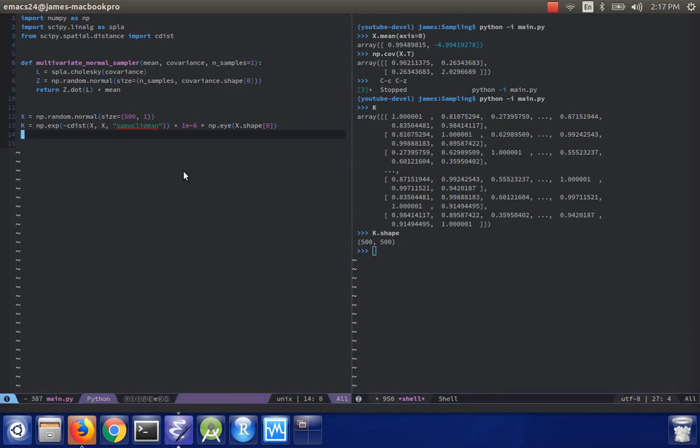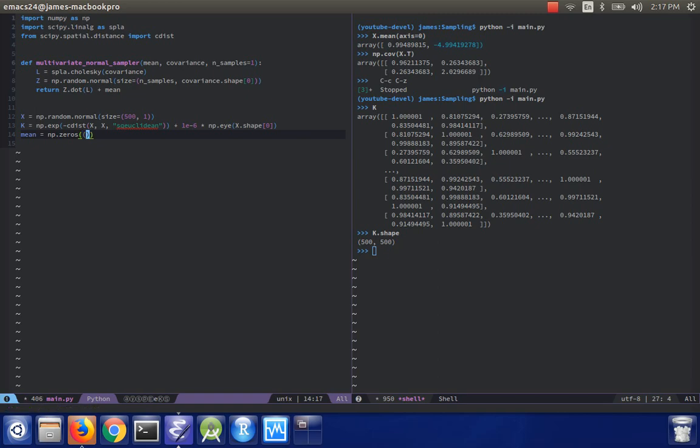So now if I want to say the mean will just be a zero vector, np.zeros x.shape 0, then we have two options. We can try to sample using our multivariate normal sampling function, or we can use the built-in numpy function. So let's see what happens when we use the built-in numpy function.